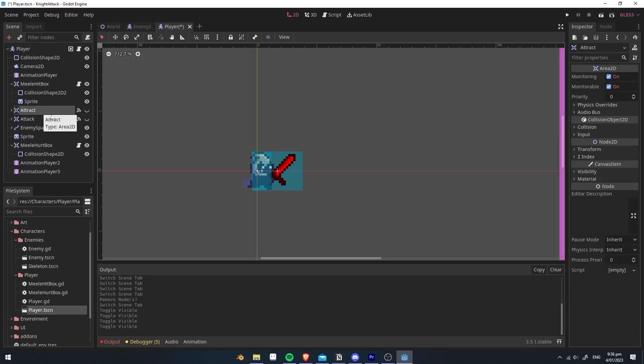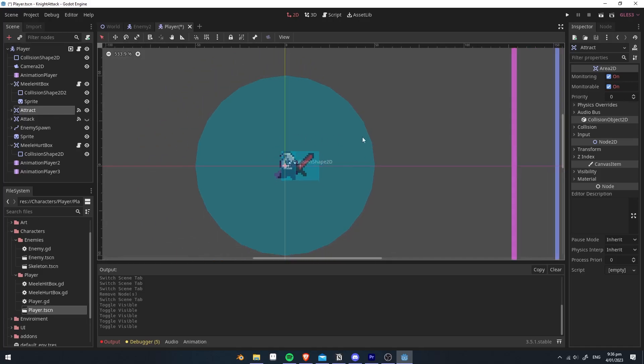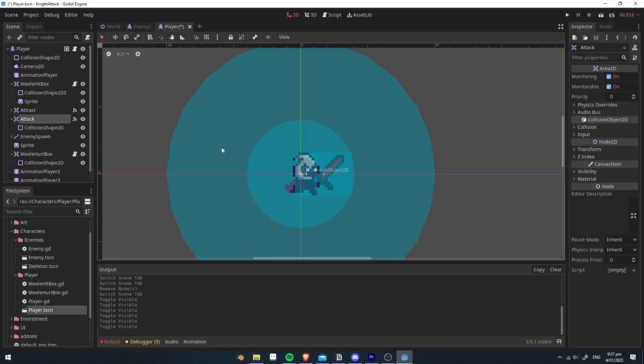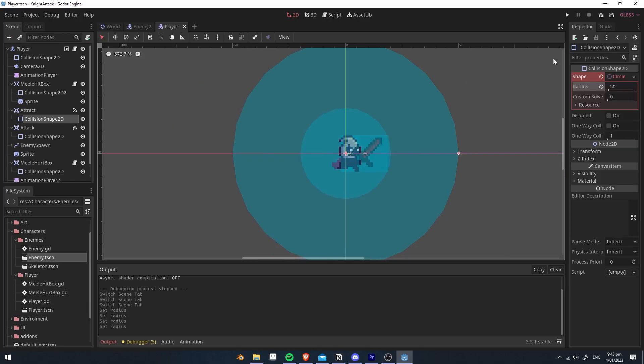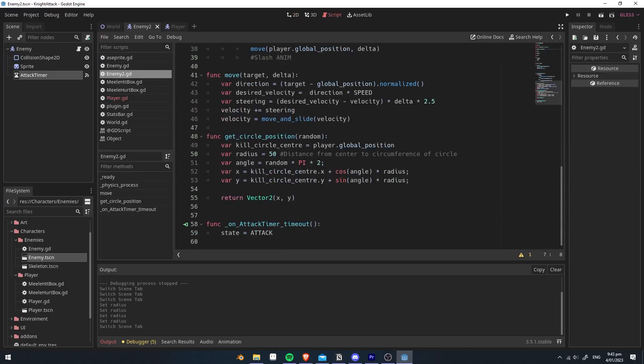In my player, I've created two area 2D nodes. So when the enemies enter this, they will go into the attack state. And when the enemies go into this area here, they will automatically start hitting the player. You want to make sure the radius is 10 times more than the one set here.